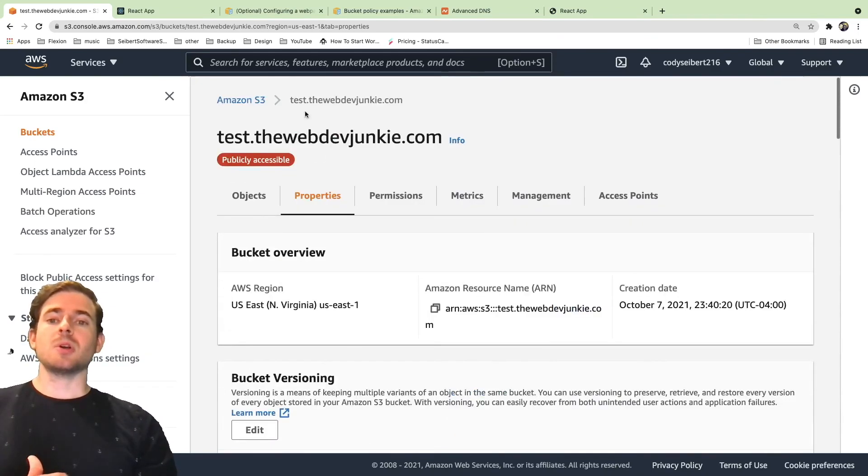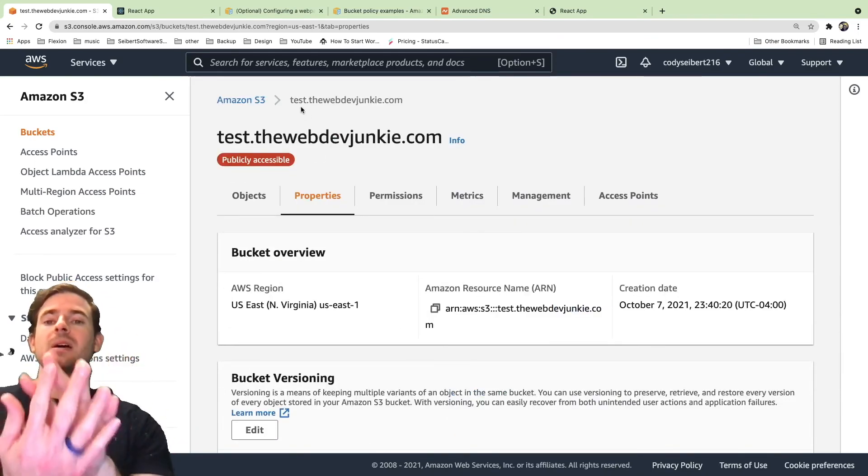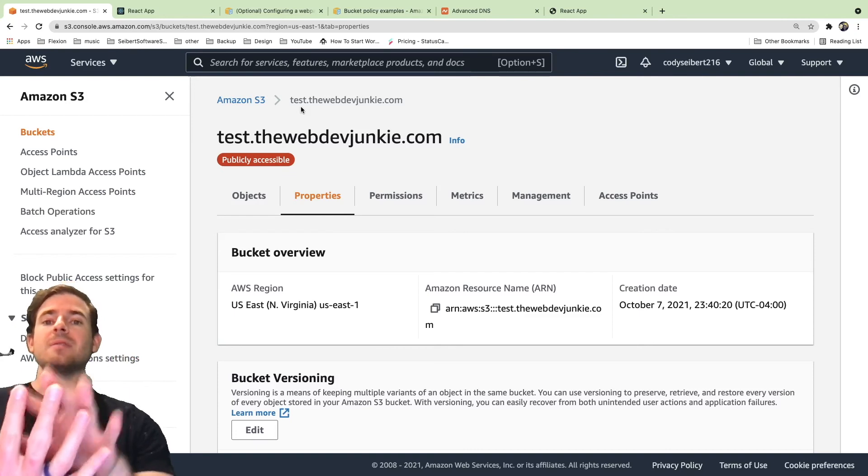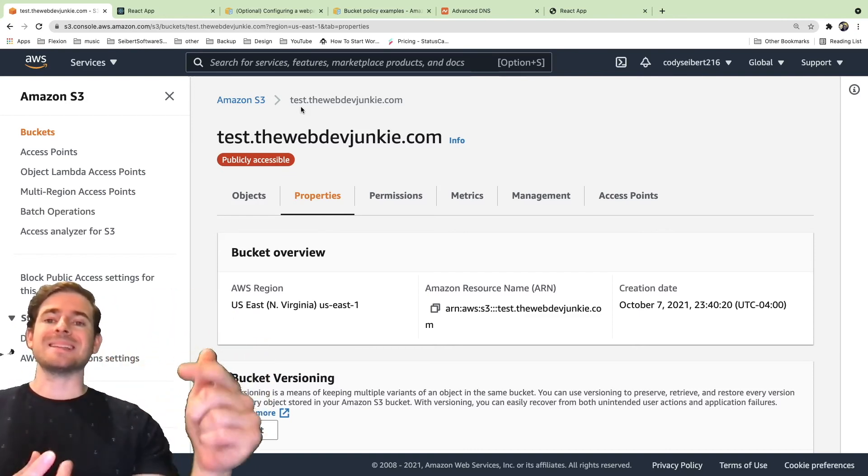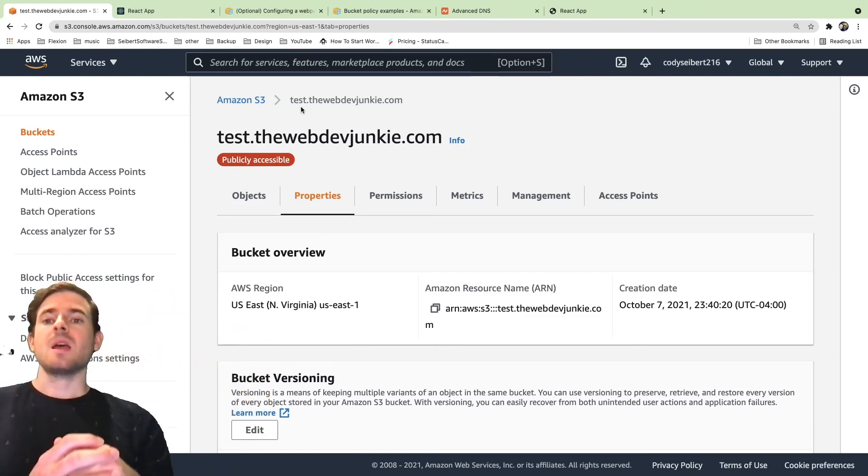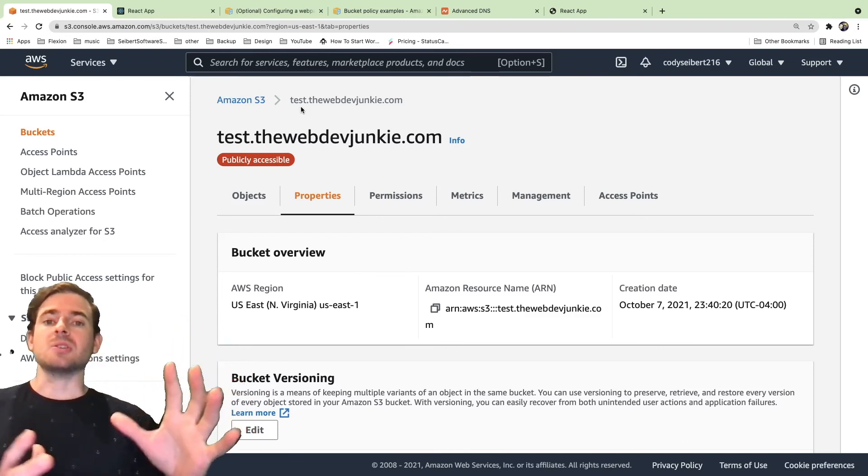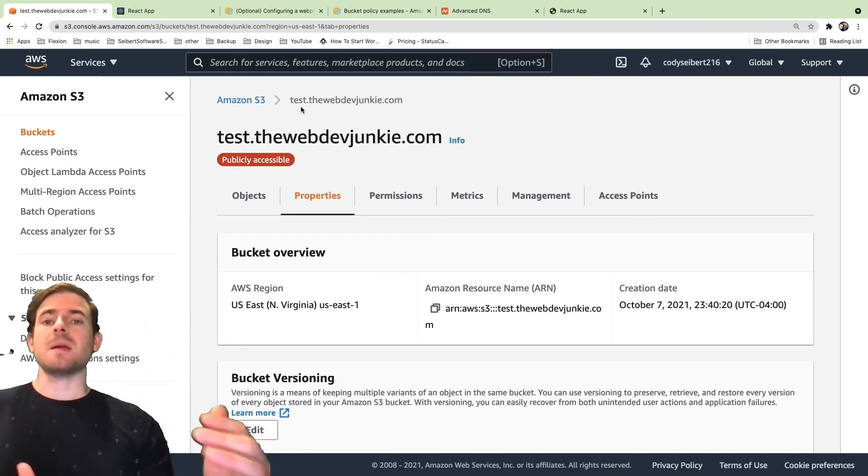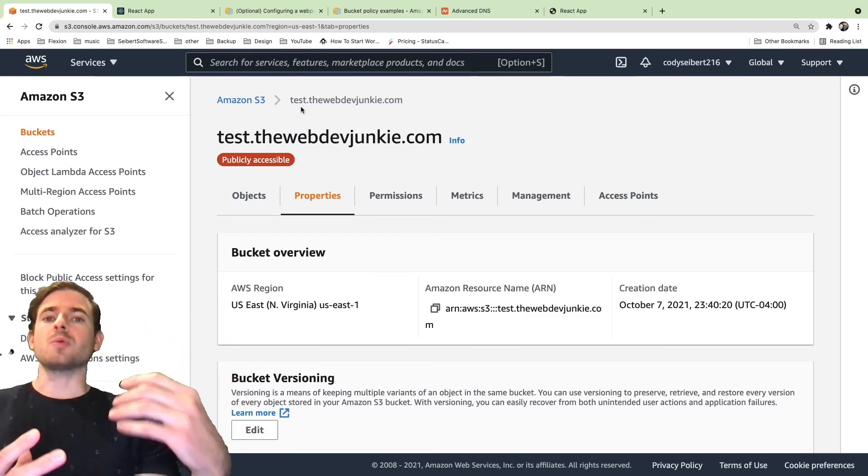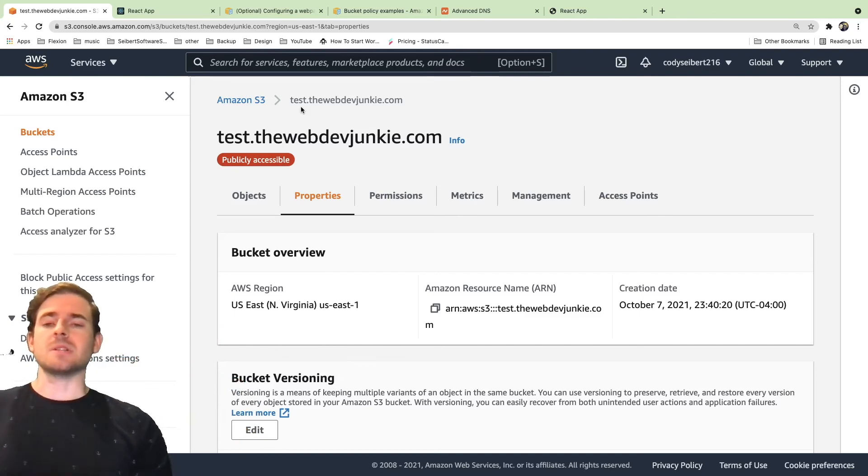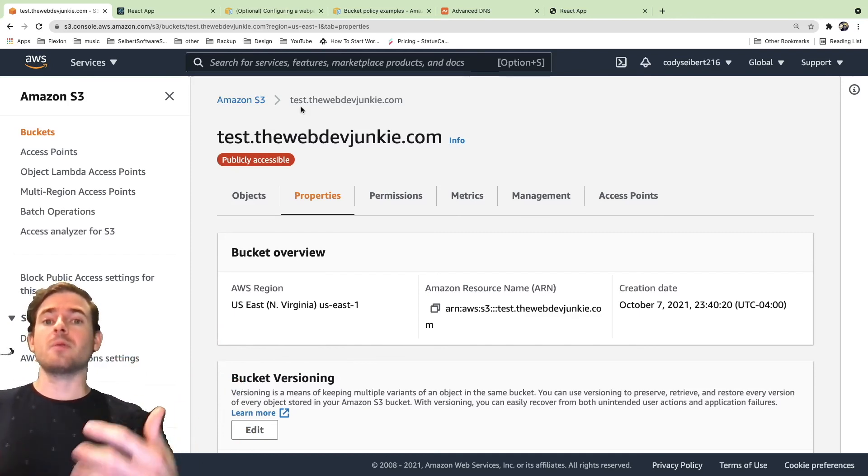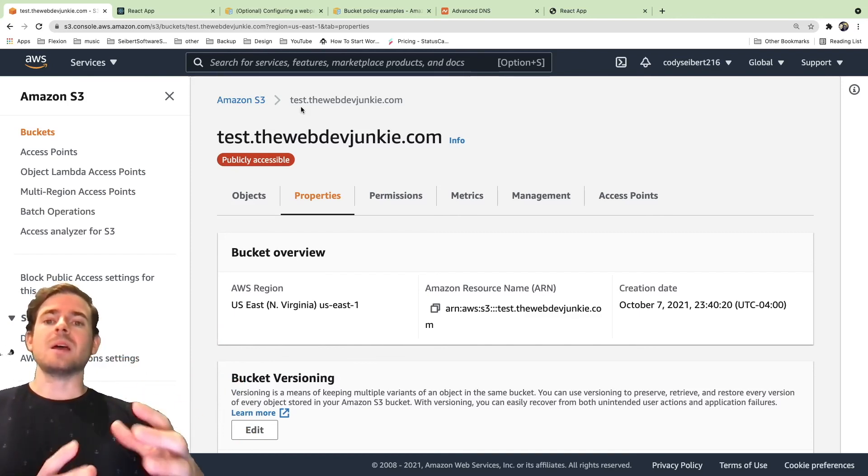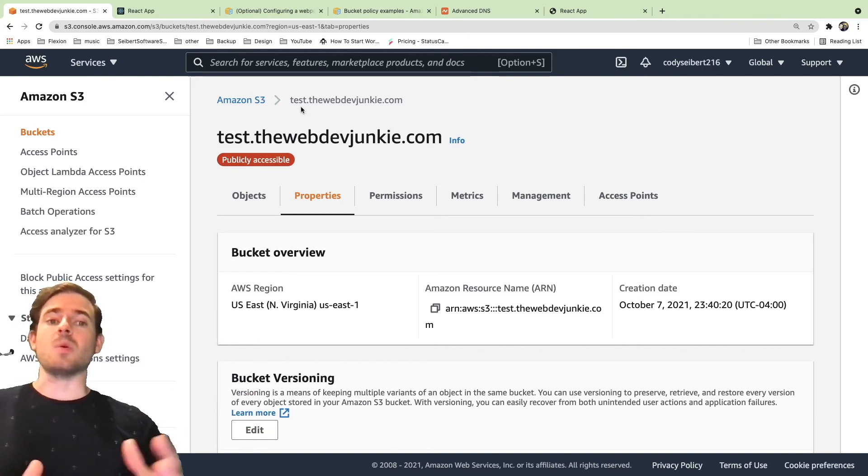The next step is you want to look into CloudFront and basically put CloudFront in front of your bucket. You can select this bucket as an origin and that's going to distribute your application across the globe and allow it to load really fast for users. There's a lot of other stuff you can configure in CloudFront. So that's why I didn't want to do that in this tutorial right now because I think that's a lot of information at once.